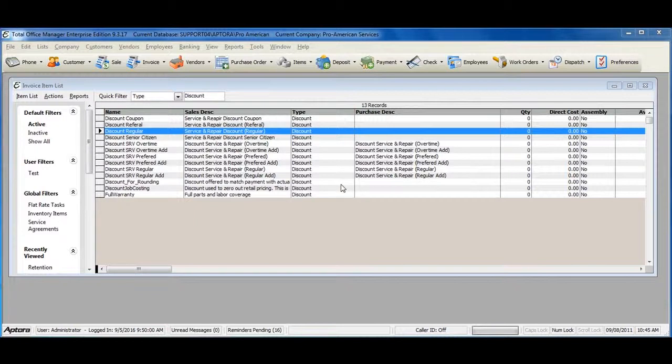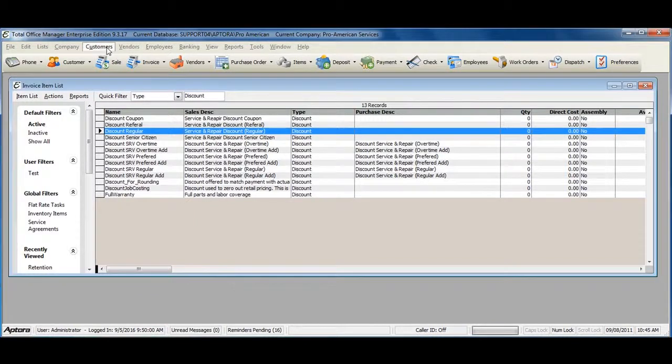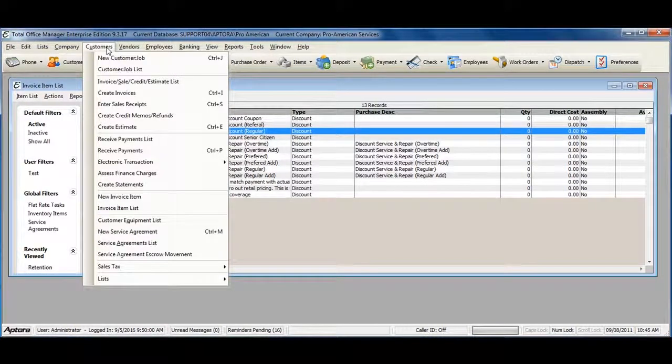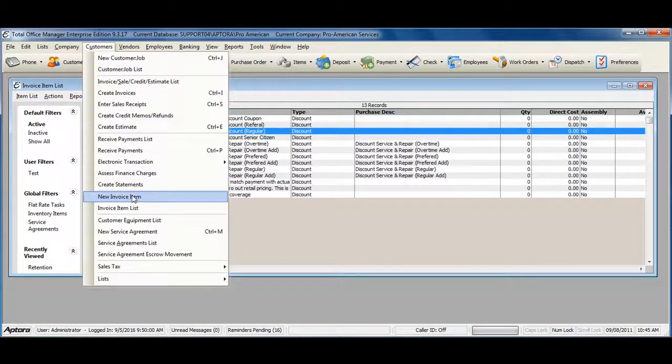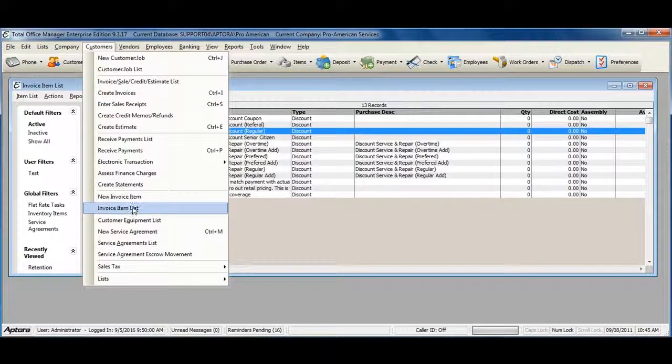To create a new discount item, go to Customers from the main menu at the top, and then select Invoice Item List.